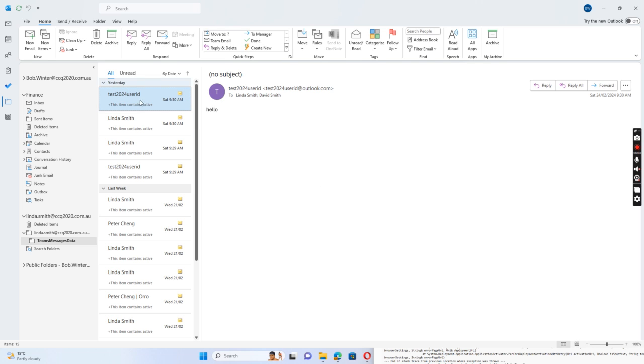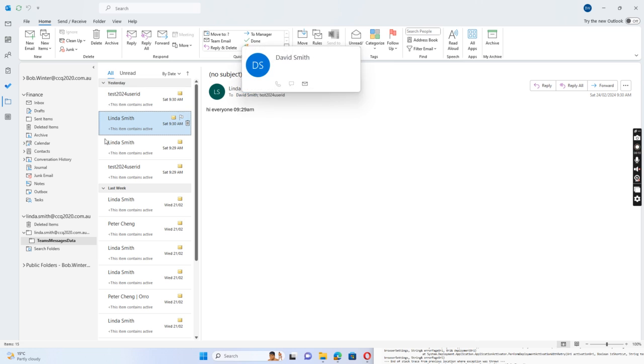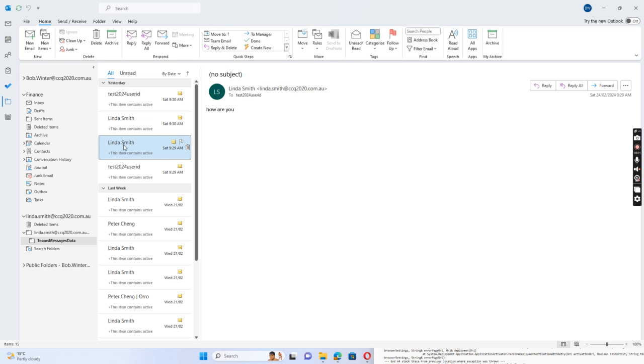Which Linda Smith has talked with someone else before. You see this Linda Smith's reply to David Smith, and also Linda Smith's reply to test 2024 user ID, and user ID replied.